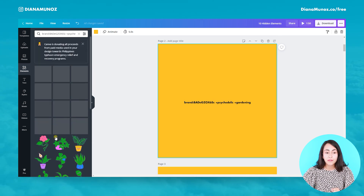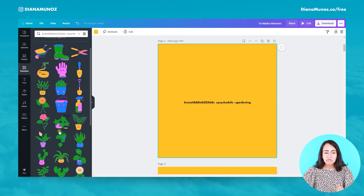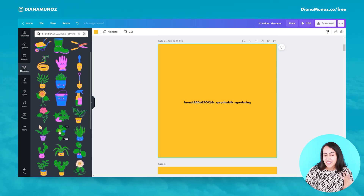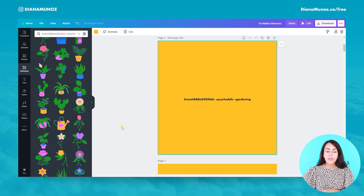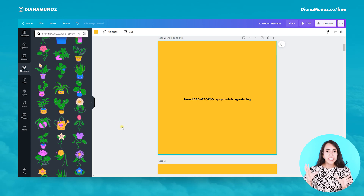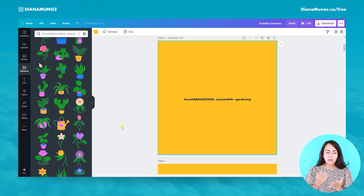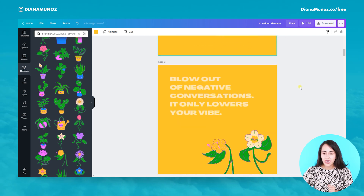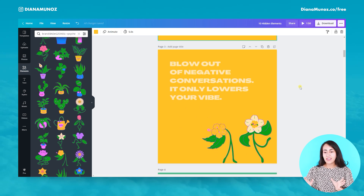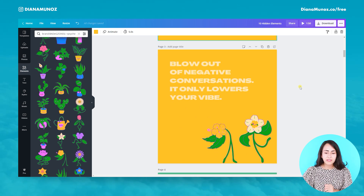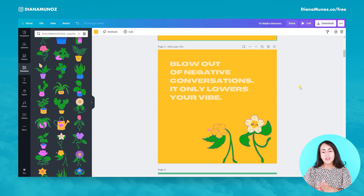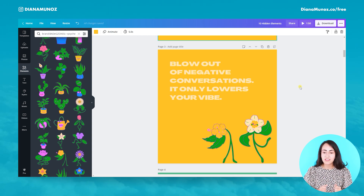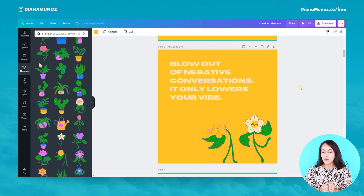These are really colorful elements with a psychedelic or retro kind of style. I tried to get an idea of how to use them, so here I created a quote and used a couple of flowers dancing together, because I think that relates to the quote I selected for this design.